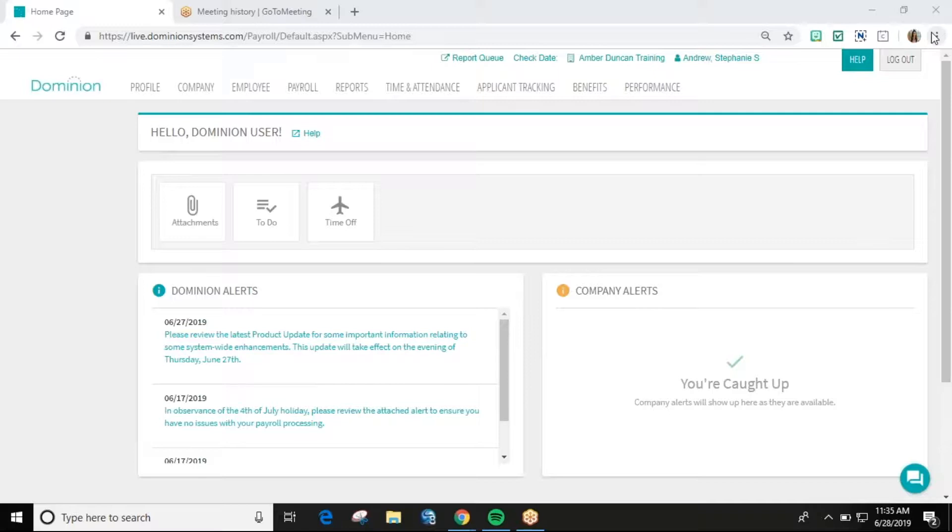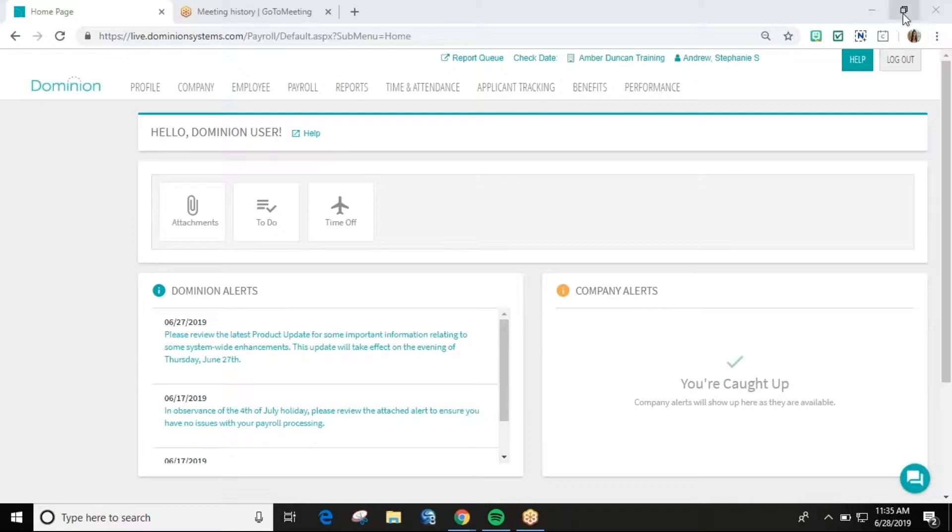The third will cover the employee taxes page, the fourth will cover the employee deductions page, the fifth will cover the employee cost center page, and the sixth video will cover the employee benefits page.